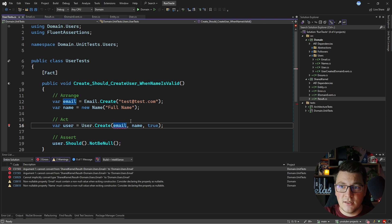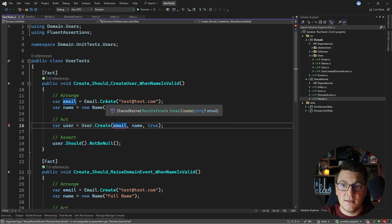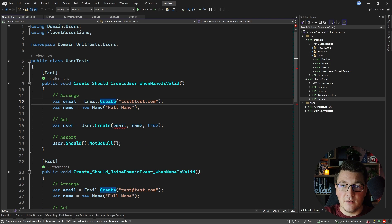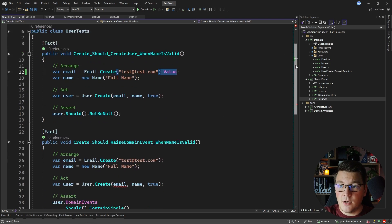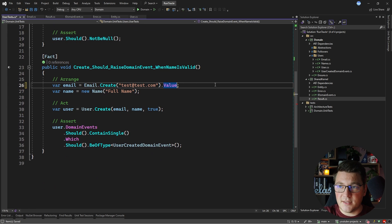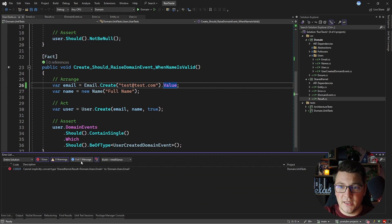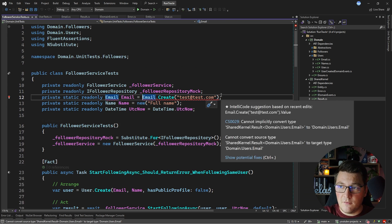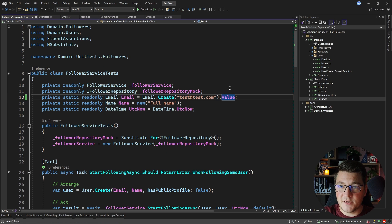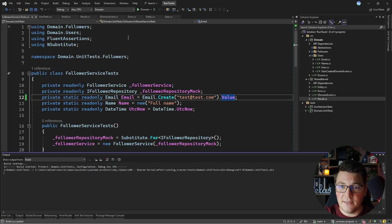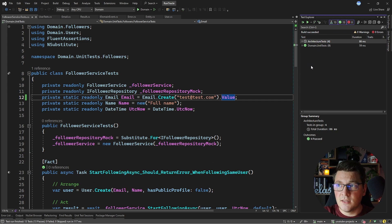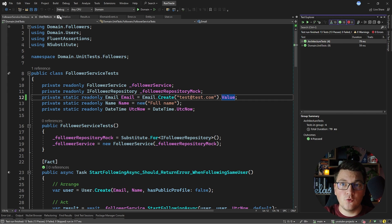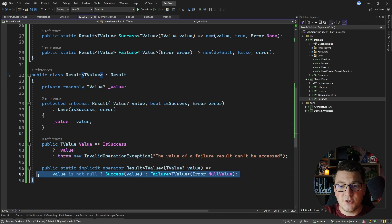Now I'm not throwing exceptions — I'm using the result pattern. I'll run the build to see if anything is broken, since the create method no longer returns the email value object directly. After fixing the other tests that depended on the old implementation, I'll run the build again. The build passes and I can rerun my tests to confirm that nothing is broken, so I've successfully refactored and introduced a generic result object in my shared kernel.